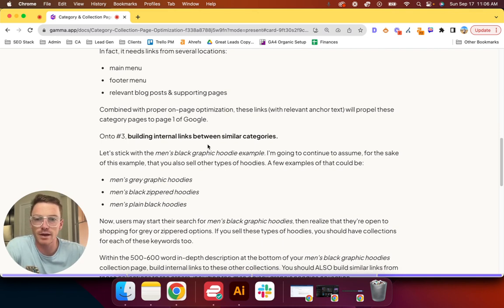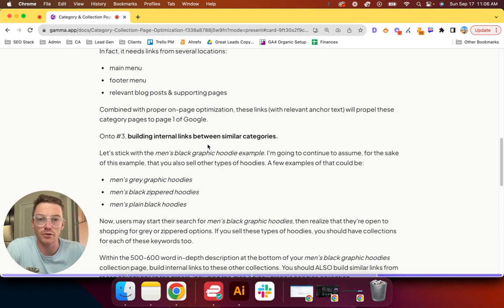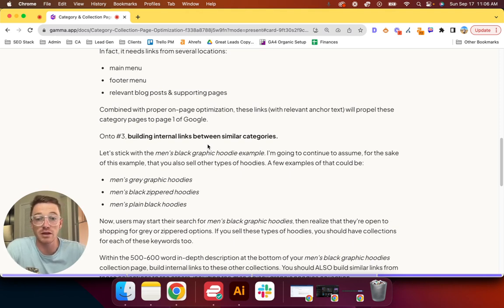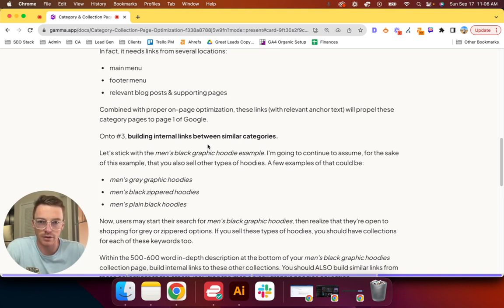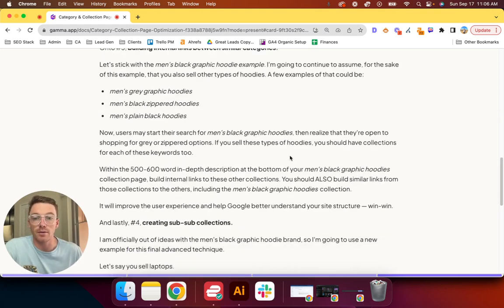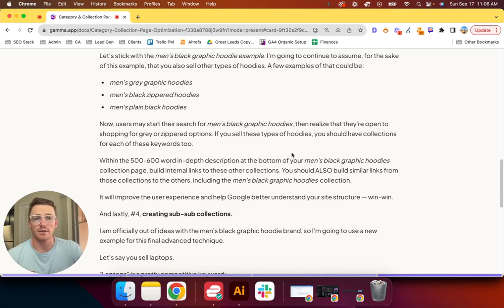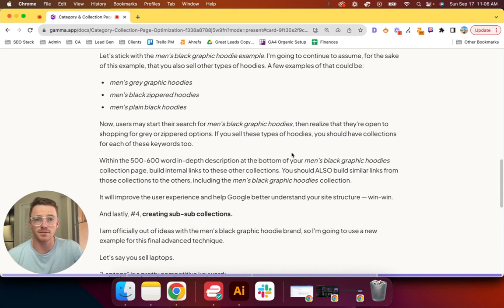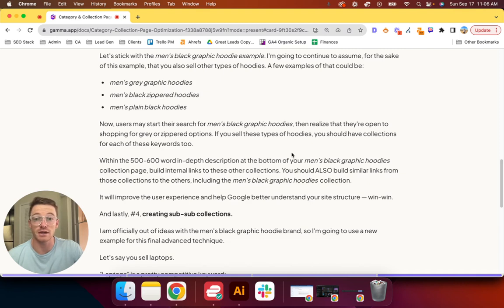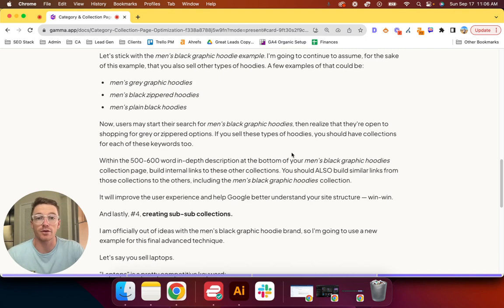On to number three: building internal links between similar categories. Let's stick with the men's black graphic hoodie example. I'm going to continue to assume for the sake of this example that you also sell other types of hoodies—maybe that could be men's gray graphic hoodies, men's black zippered hoodies, men's plain black hoodies. Now, users may start their search for men's black graphic hoodies, then they'll realize they're open to shopping for gray or zippered options. If you sell these types of hoodies, you should have collections for each of these keywords too.